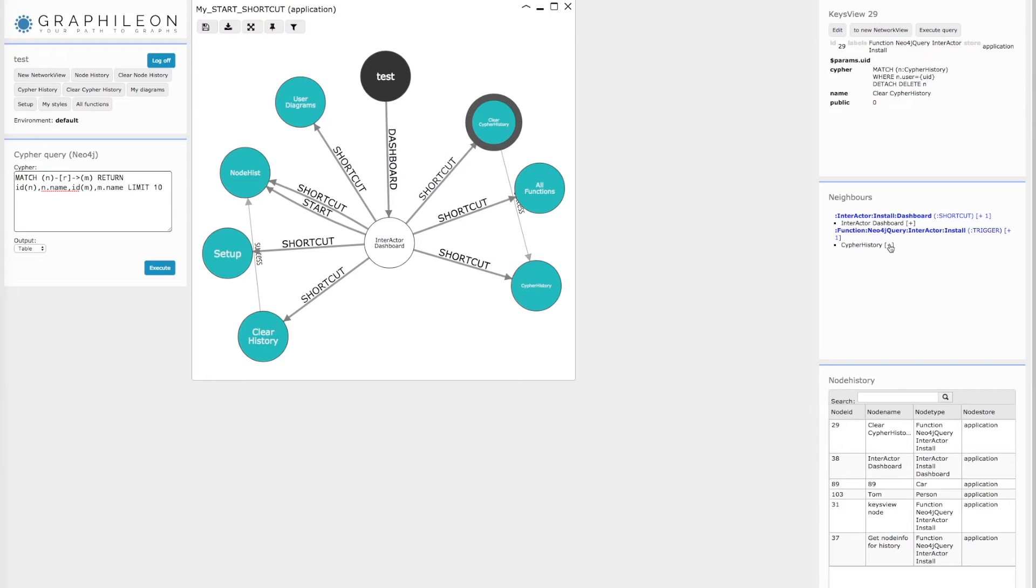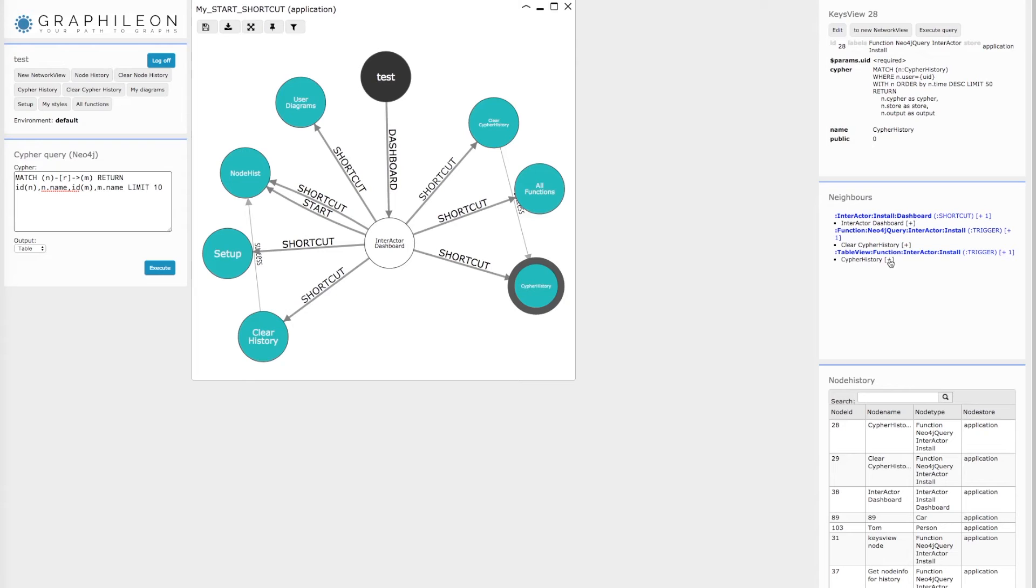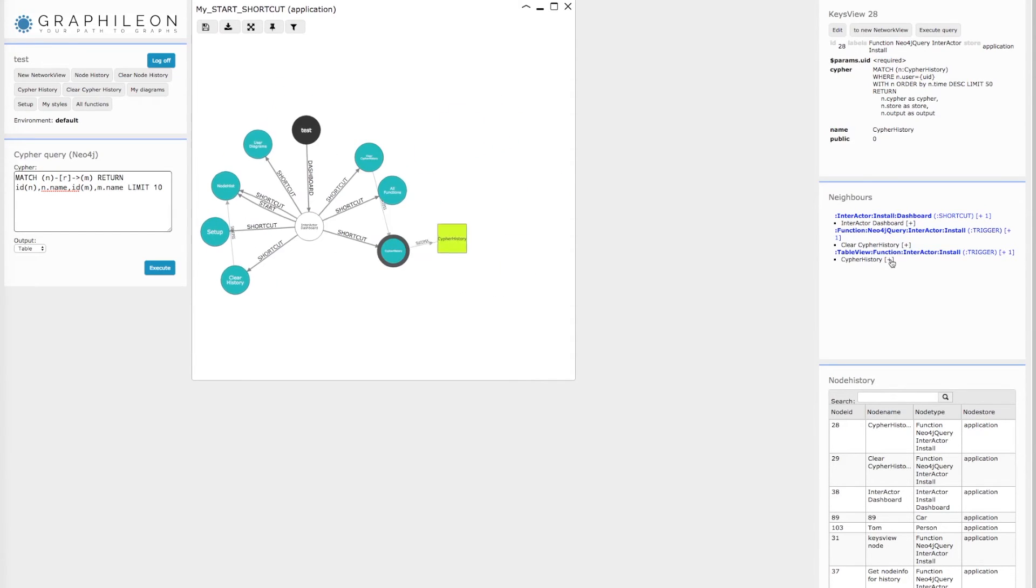So if you start exploring the functions, like for instance this cipher history function.